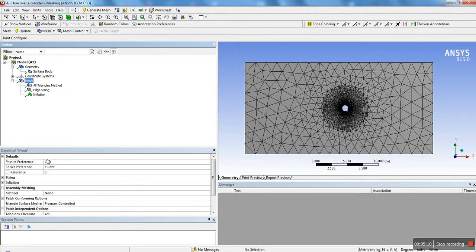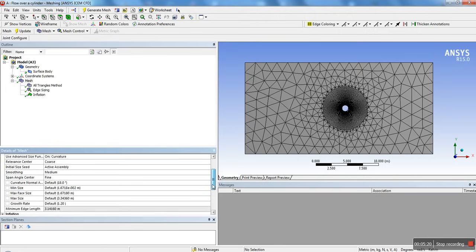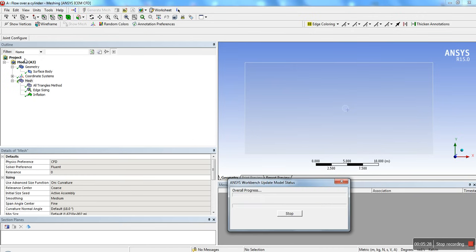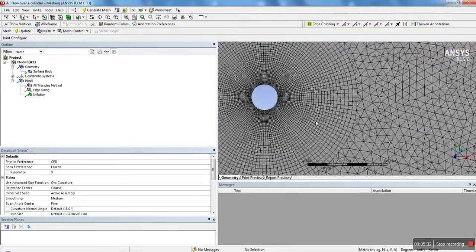We're also going to change the global mesh size because this is way too coarse for our analysis. Go into mesh, then sizing, and in the max face size field we're going to put 0.3. Then click update. There we go — that's perfect.